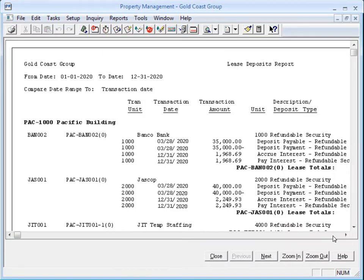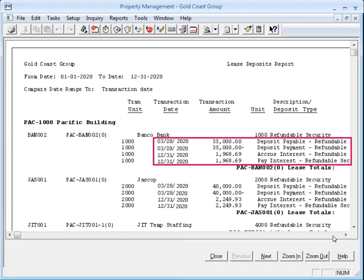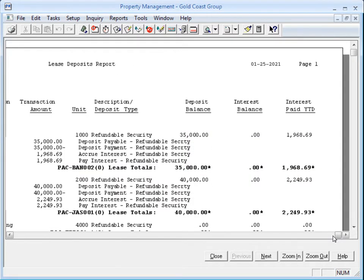The Lease Deposits report lists all the deposit types for each lease and lease revision. It also shows you the transactions for each deposit type for the date range that you had entered in the Print Selection window.